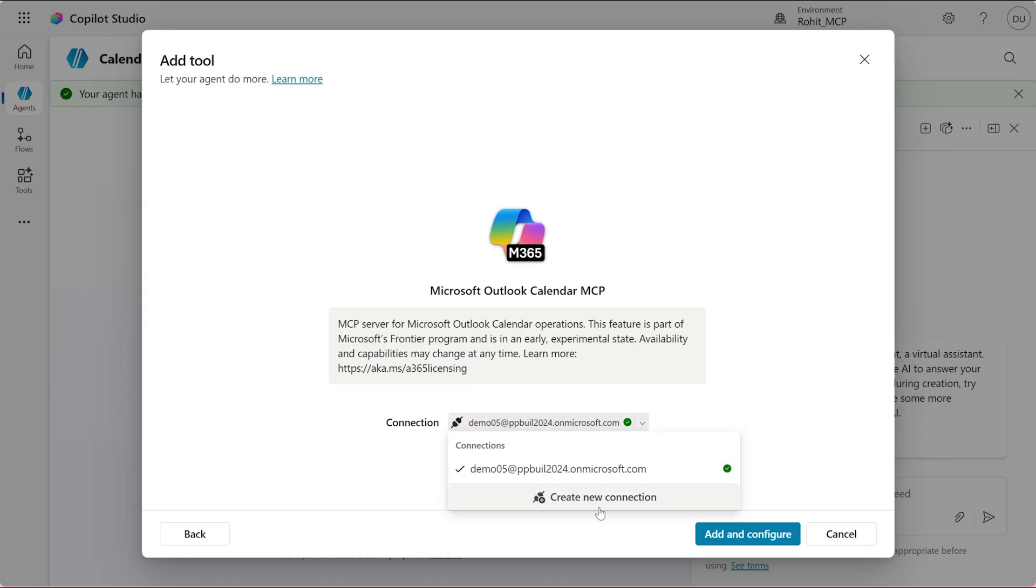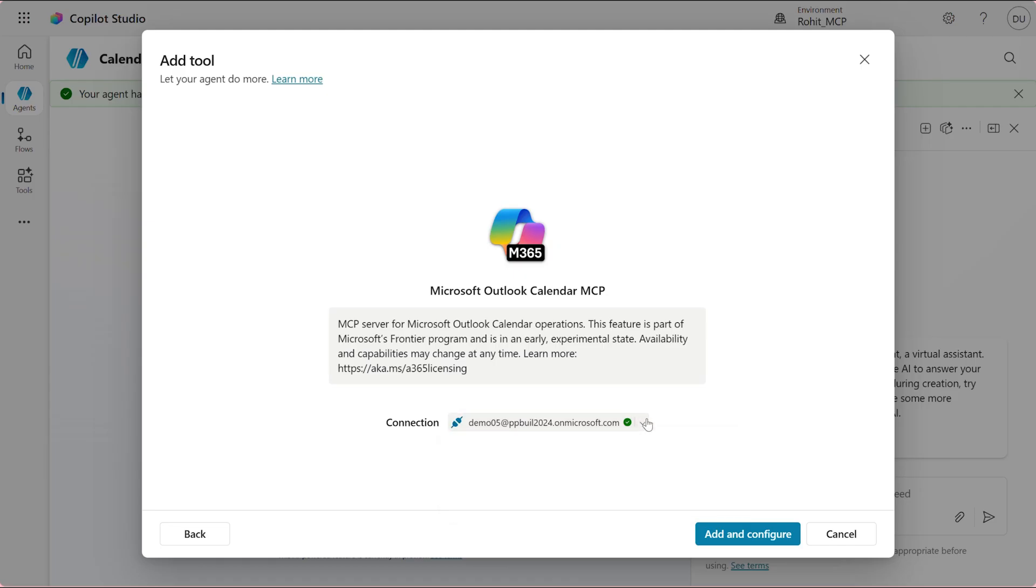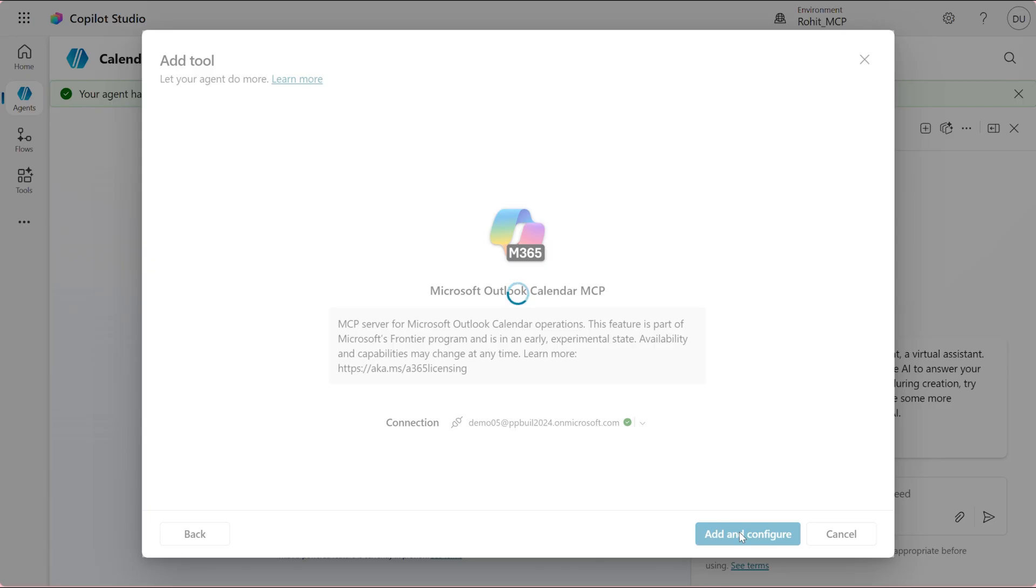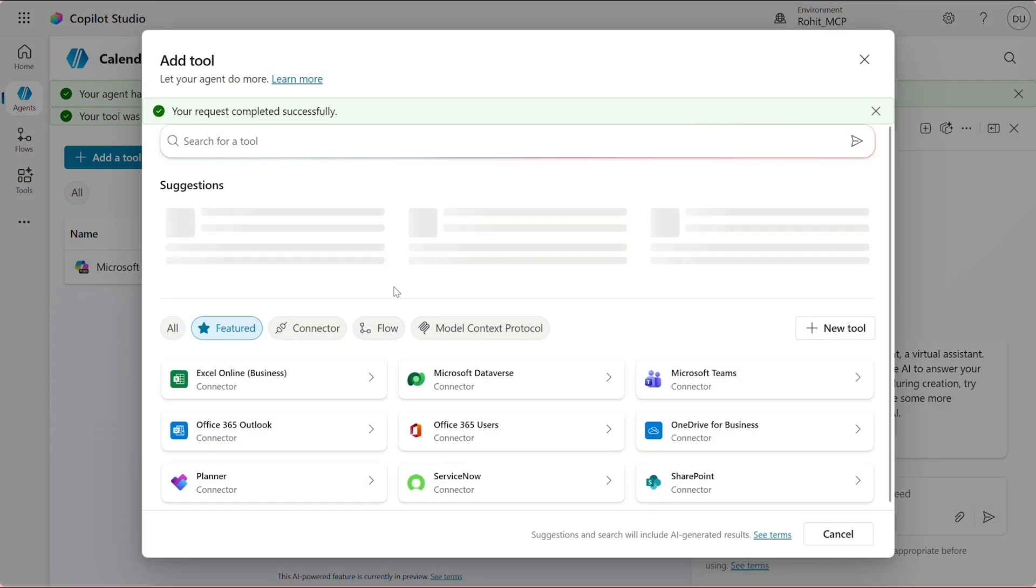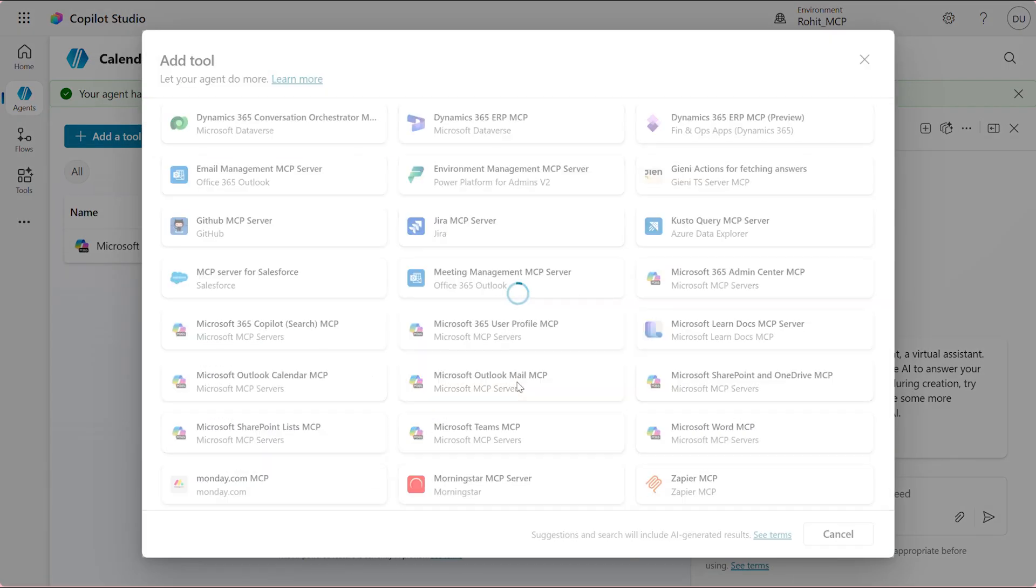I already have an existing connection setup, but if you need to create one, you can click on the Create Connection button to create your connection. I'll go ahead and click Add and Configure to add the MCPs to my agent. Now that the MCPs are added, I'll follow the same steps to add the Outlook MCP to the same agent.